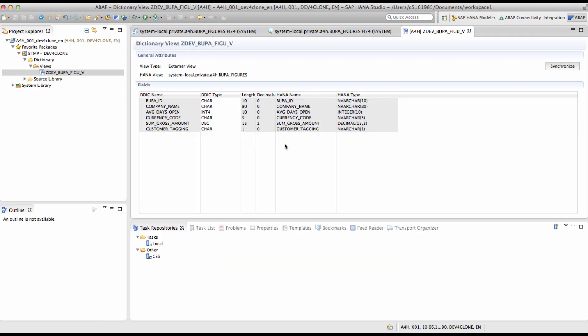In order to consume the HANA calculation view in ABAP, a dictionary view has been created. So you can see the fields of the view, the ABAP data types, which correspond to the HANA types of the underlying HANA calculation view.